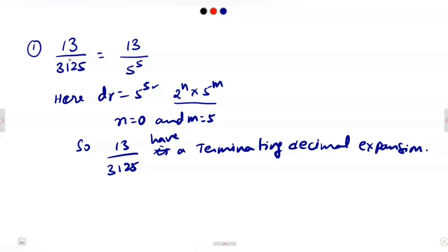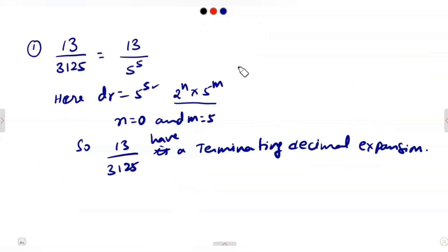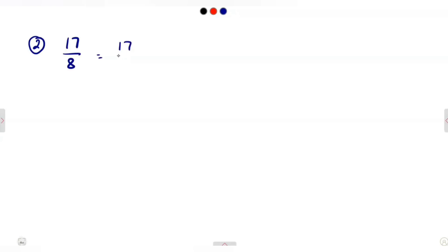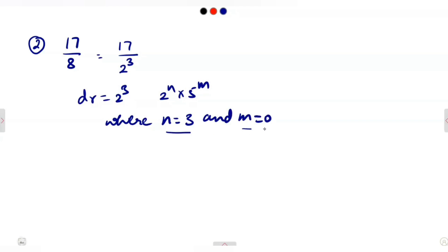The second question is 17/8. The prime factorization of the denominator gives 8 = 2^3. We can write this denominator as 2^3, which is of the form 2^N × 5^M where N = 3 and M = 0, since there is no prime factor of 5. So 17/8 has a terminating decimal expansion.